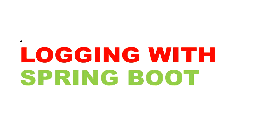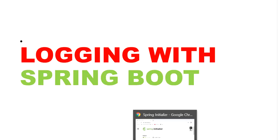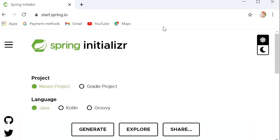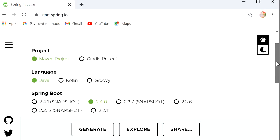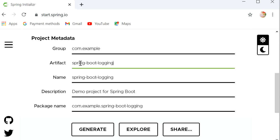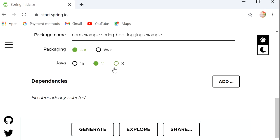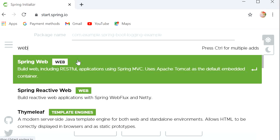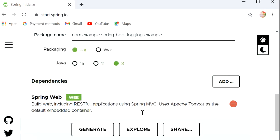Let's see in the code how we will implement this. First I will create one Spring Boot project at start.spring.io. Here I will just add one dependency. We need to add the artifact ID, and we just need to add one starter dependency for web to create a REST endpoint. Then generate.